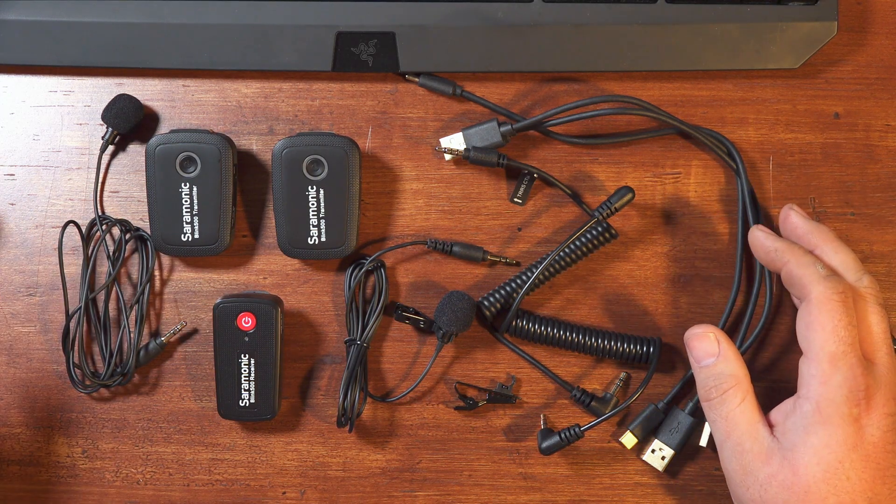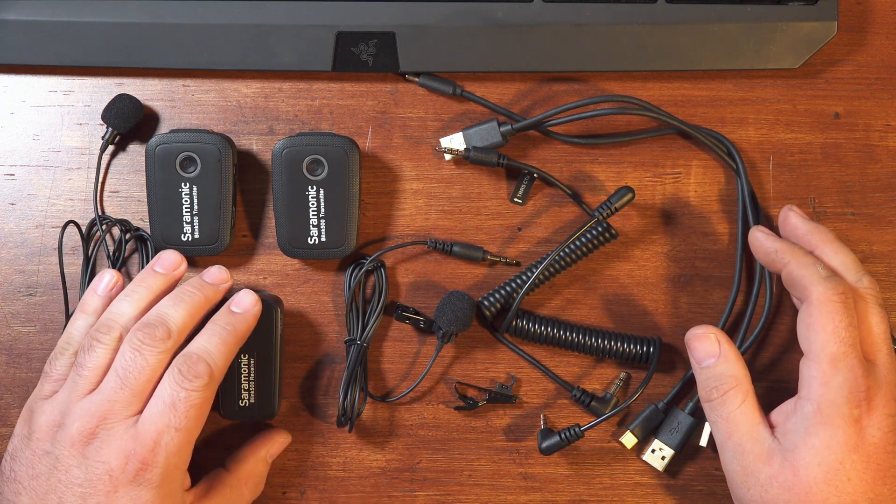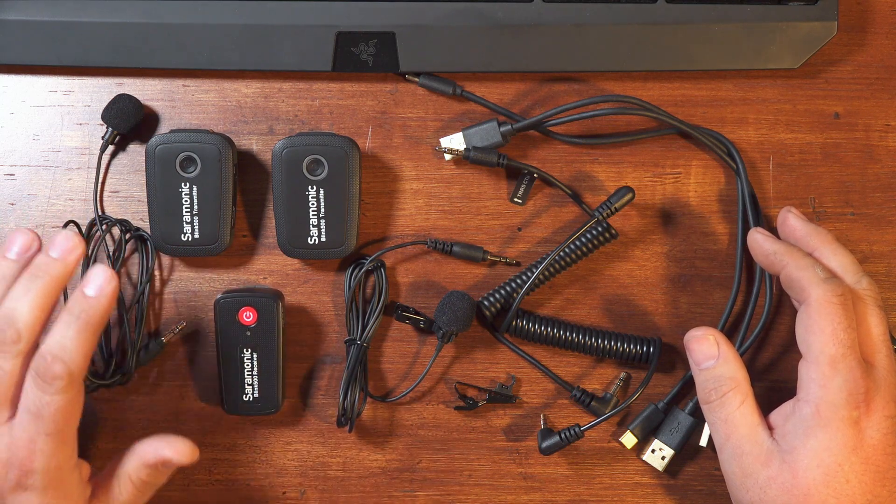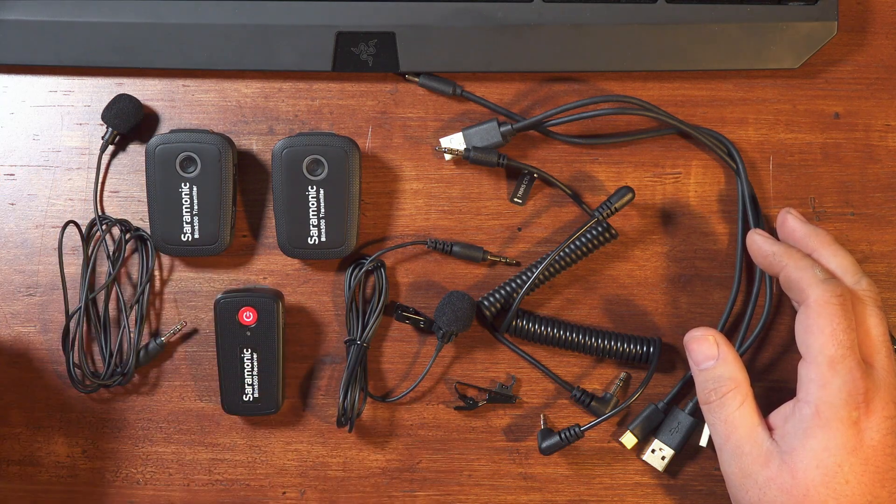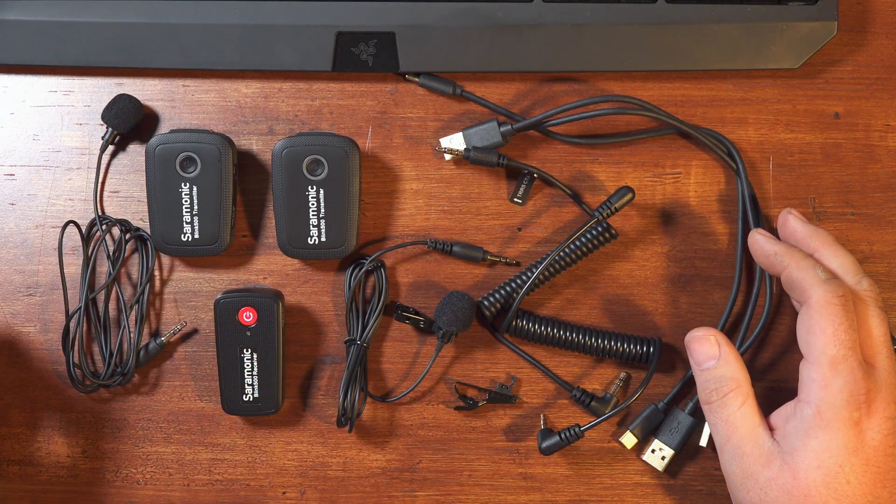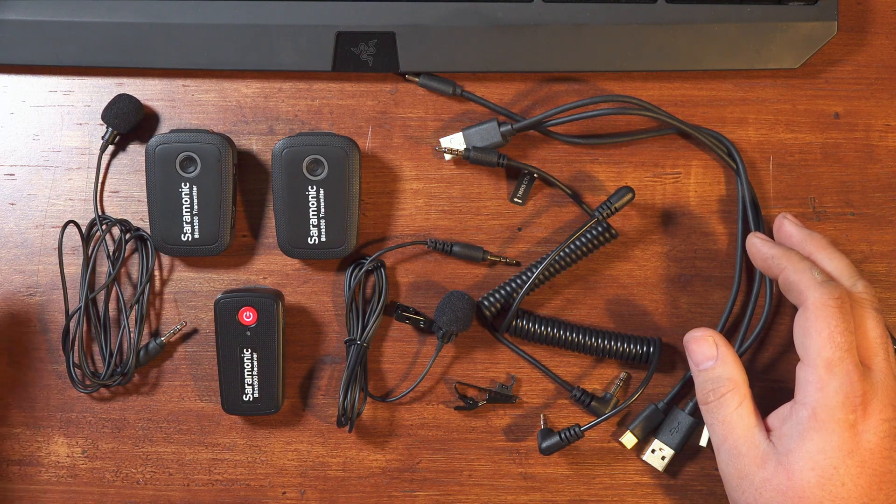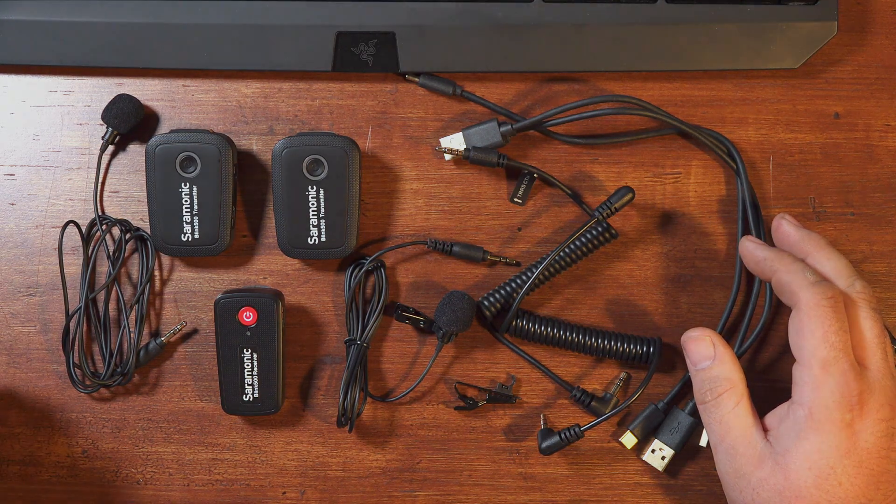So hopefully that was helpful. If you have any questions or if there's anything else you'd like me to test out with this Blink 500 wireless setup, just let me know. And as always, thank you for watching. Take care.